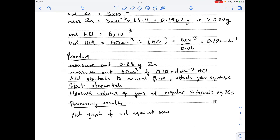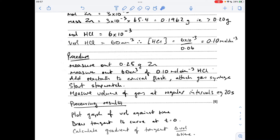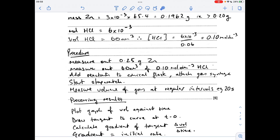Moving on to the processing of the results graphically. The first thing they'd do is plot a graph of volume against time, then draw a tangent to the curve at the start of the reaction - in other words at t = 0 - since we have to calculate the initial rate. Then calculate the gradient of that tangent: get the change in volume (change in y) and divide that by the change in time (change in x). The gradient is equal to the initial rate.